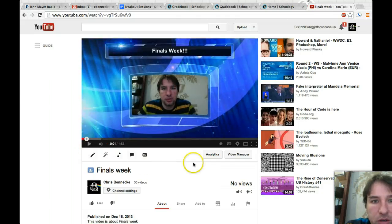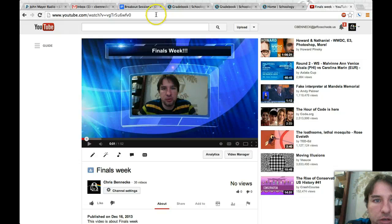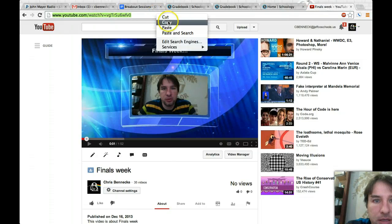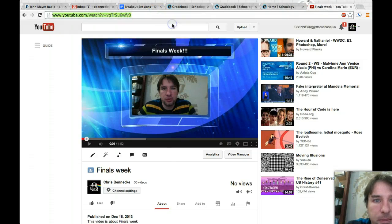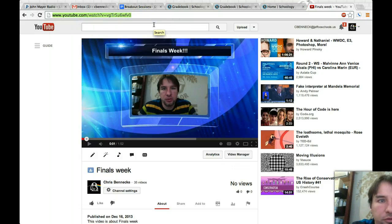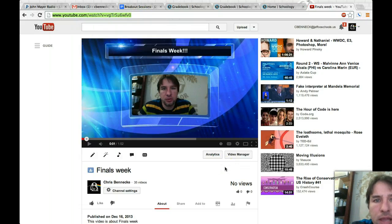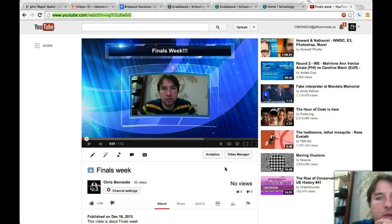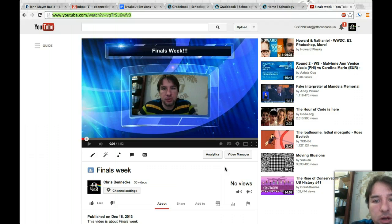So what you're going to do is up here, you're just going to copy this, the actual address of YouTube.